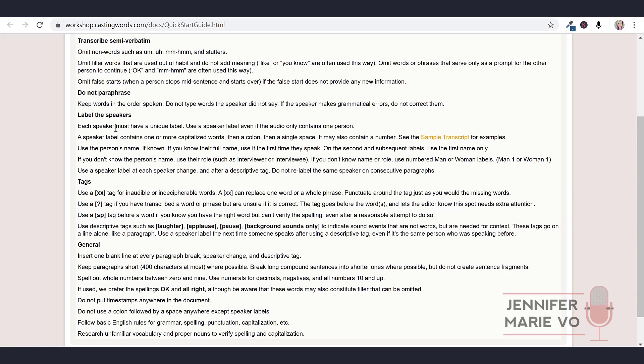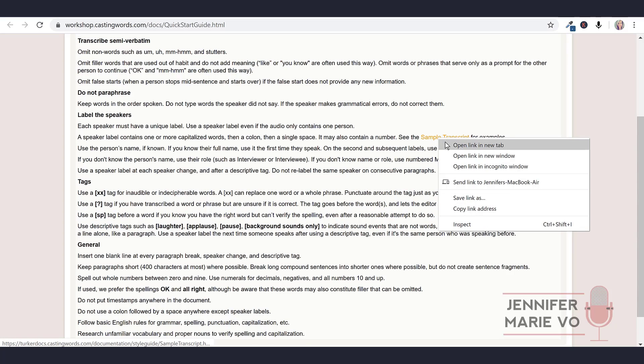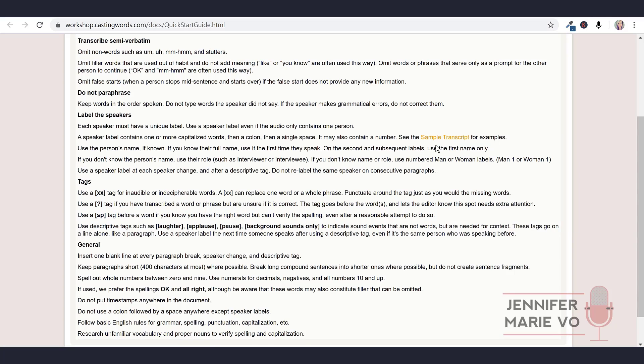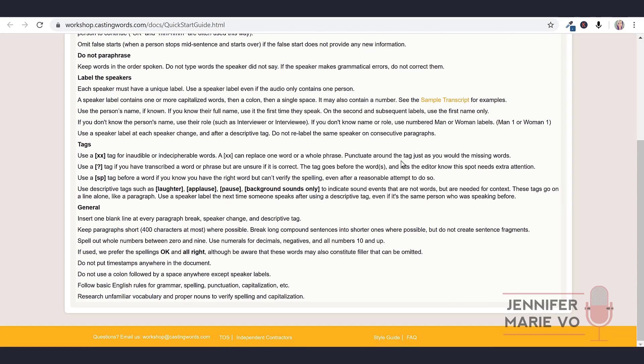Then it says do not paraphrase. Keep words in the order spoken. Do not type words the speaker did not say. If the speaker makes any grammatical errors, do not correct them. Label the speakers. Each speaker must have a unique label. Use a speaker label even if the audio only contains one person. A speaker label contains one or more capitalized words, then a colon, then a single space. It may also contain a number. Use the person's name if known. If you know their full name, use it the first time they speak. On the second and subsequent labels use the first name only. If you don't know the person's name, use their role such as interviewer or interviewee. If you don't know name or role, use numbered man or woman labels: man one, woman one.